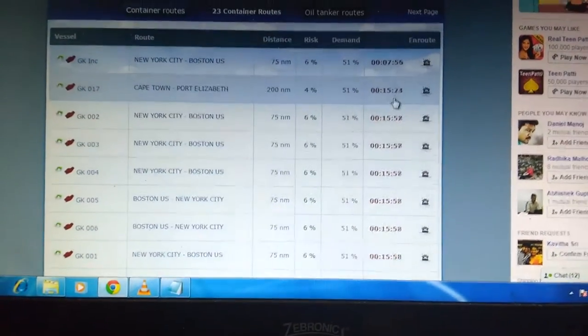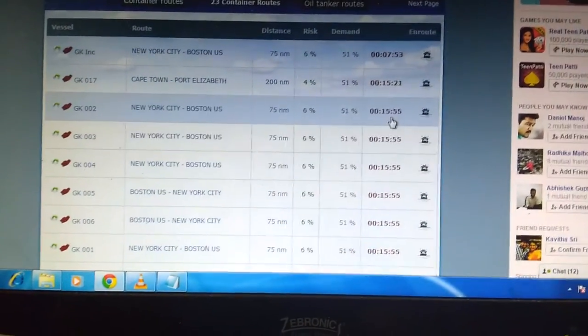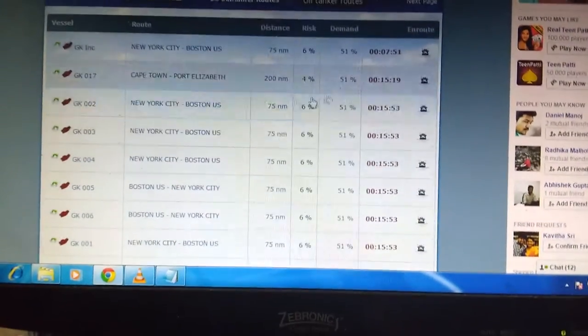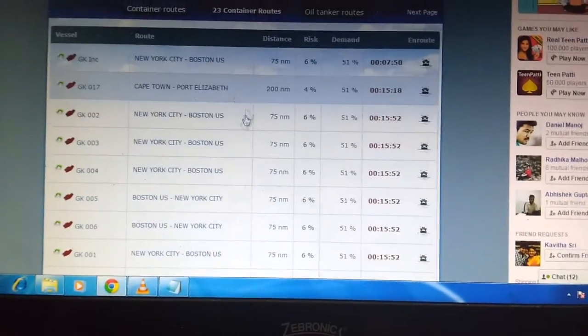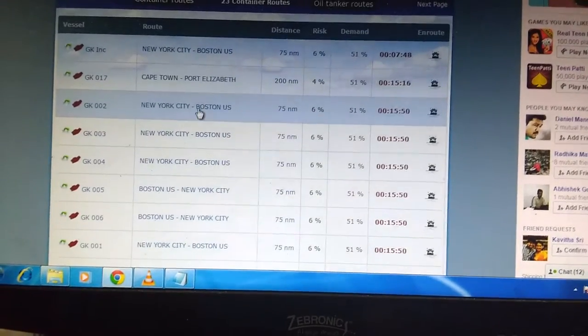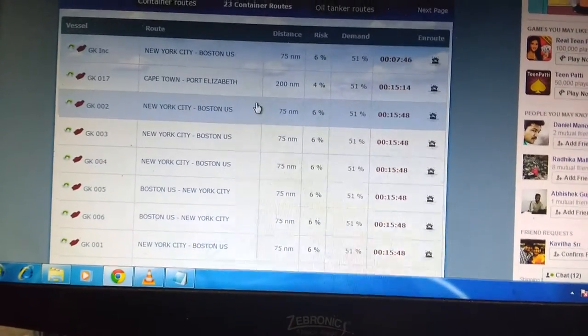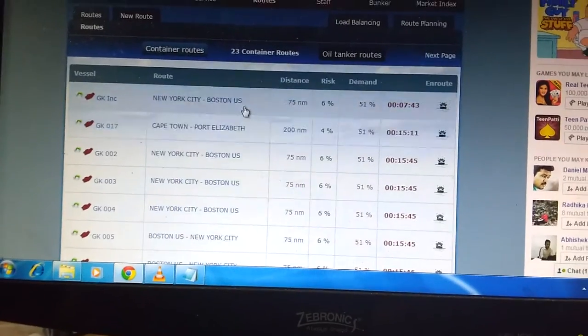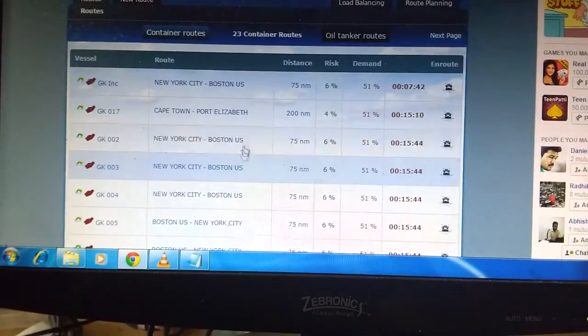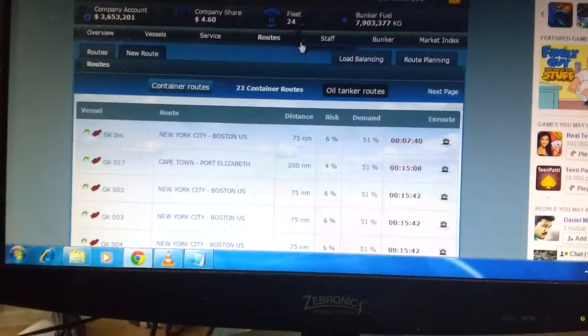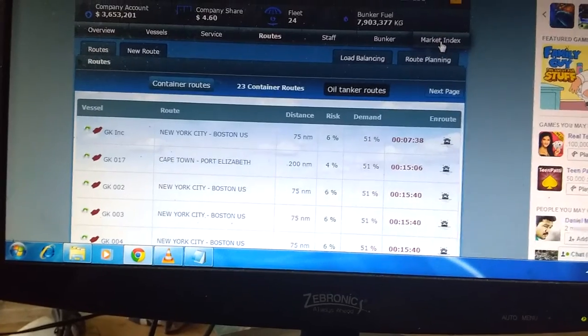The next ships will be ready in another 15 minutes. This is what I'm talking about. Choose the path that is very near, the shortest path, so that you can send your ships for a good amount of shipment. Next I'm going to show the Market Index.